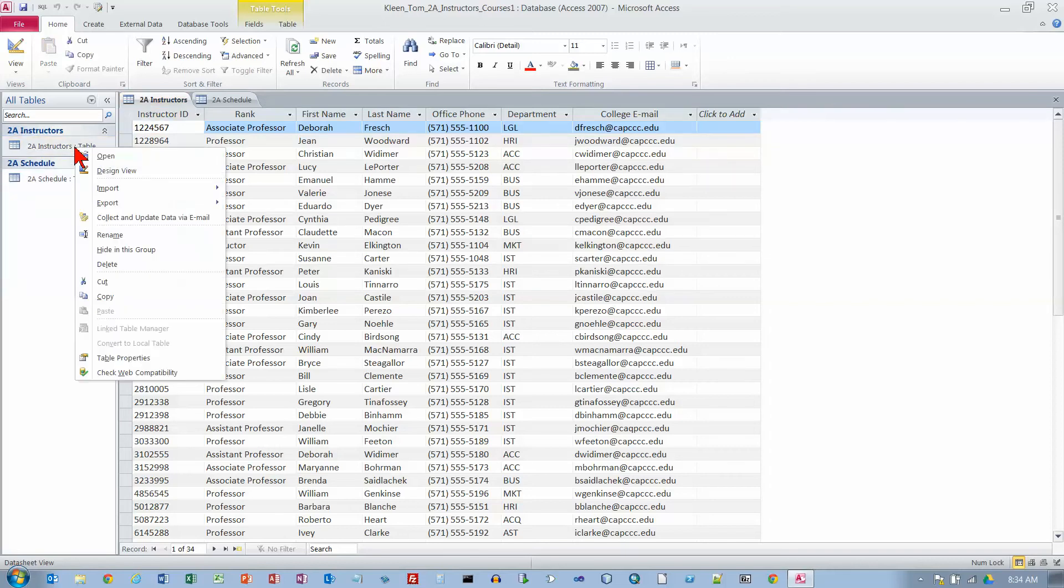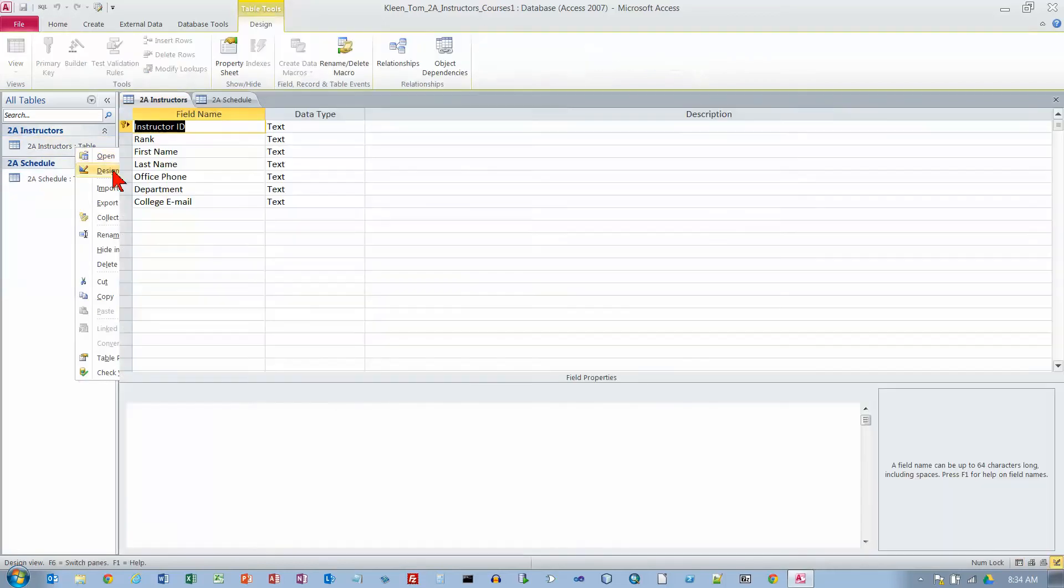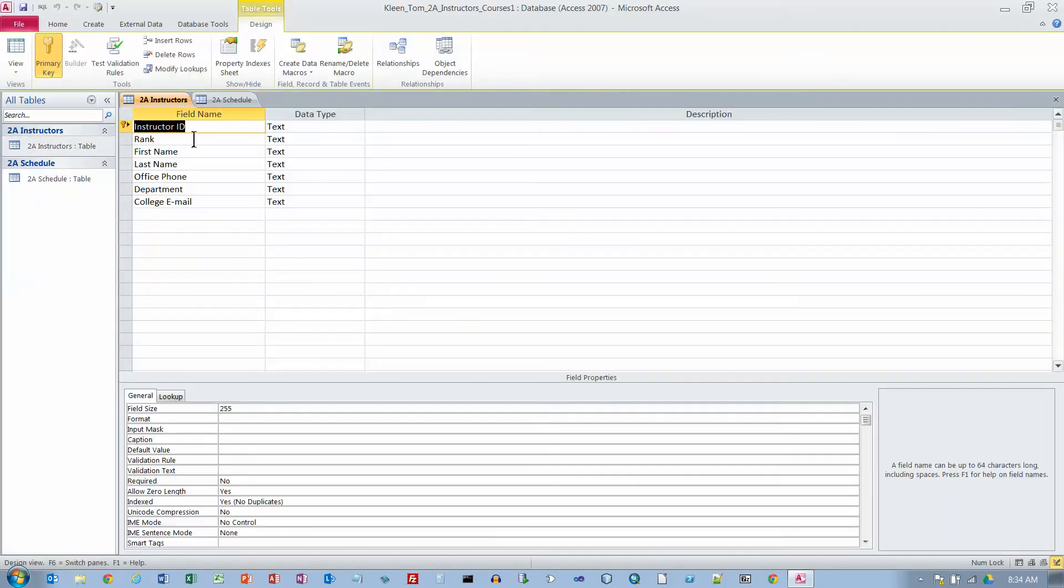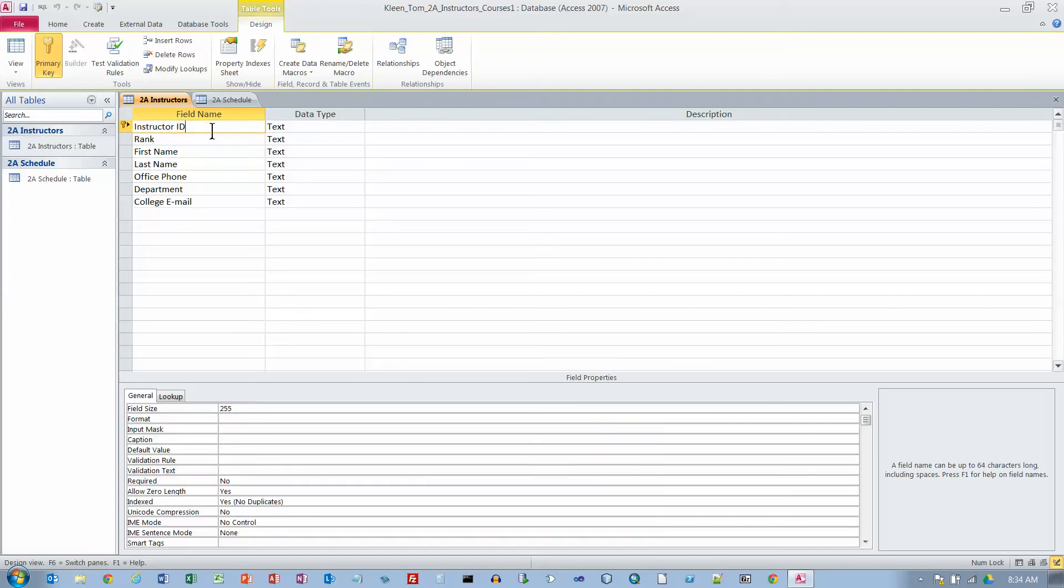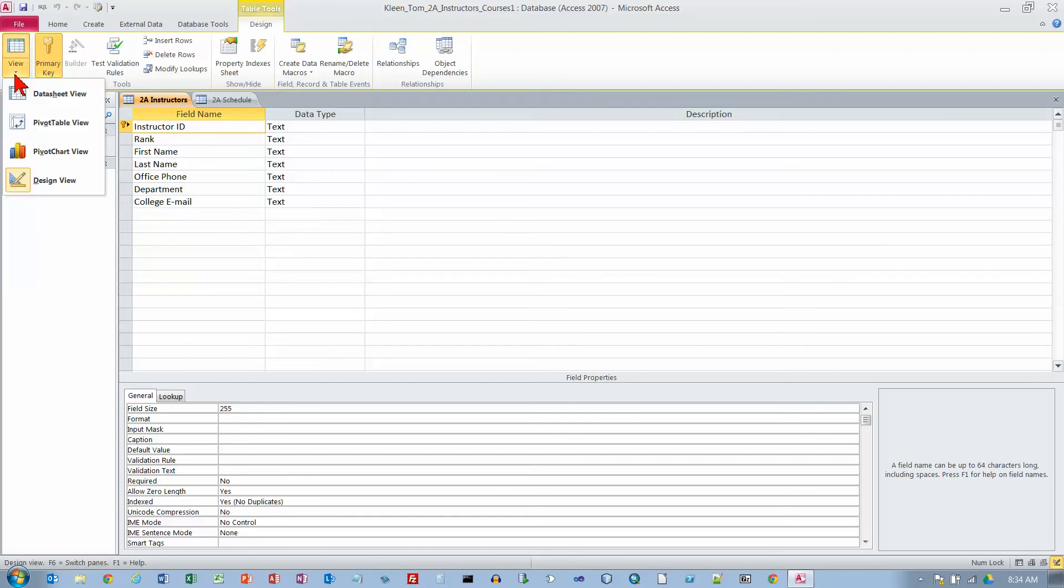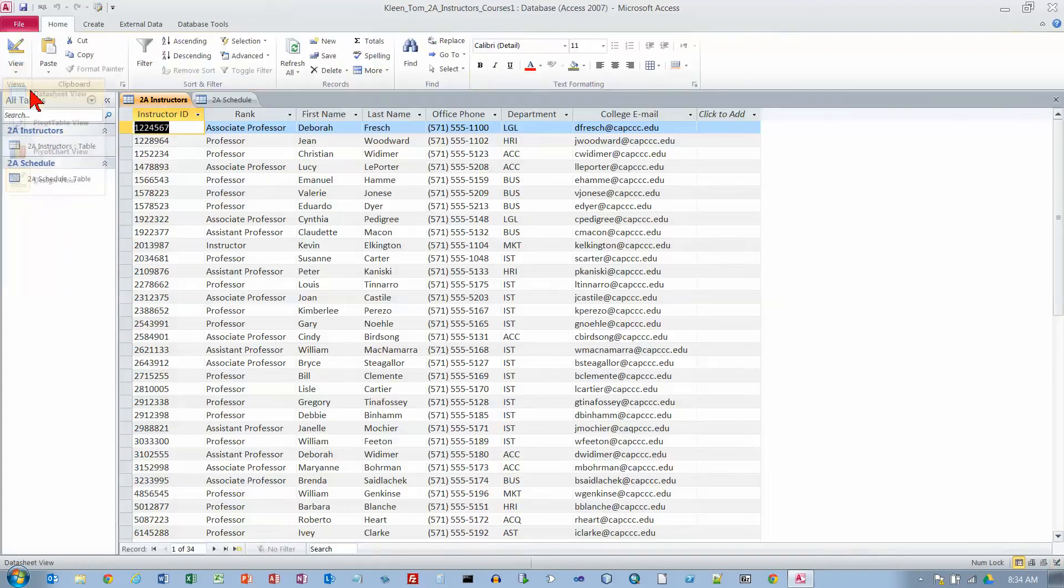If we go to Design View for this, we'll find out that this is the little key there. This is a key field. The key field must be unique. You can't have the same key occurring twice in the same table. Let's go back to our datasheet view.